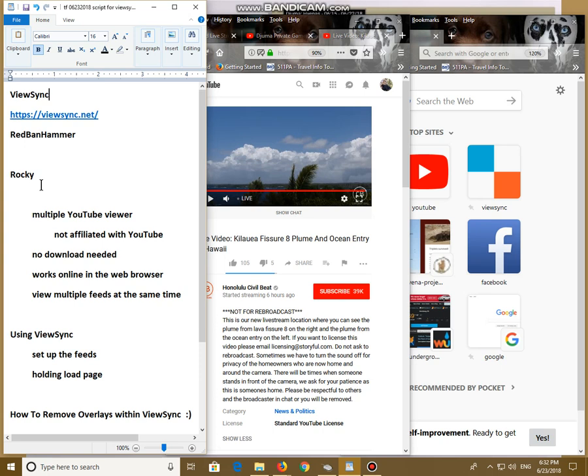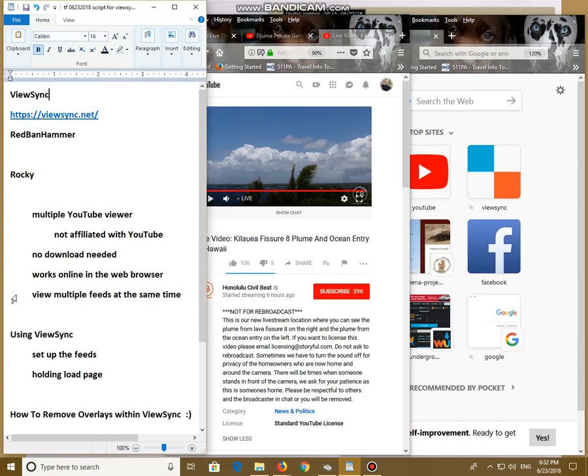ViewSync is a multiple YouTube viewer. It is not affiliated with YouTube at all. ViewSync, you do not need to download. It works by itself. It works online in the web browser, whatever web browser you happen to be using. You can view multiple feeds at the same time. I've had this running six or seven feeds, and it works just fine.